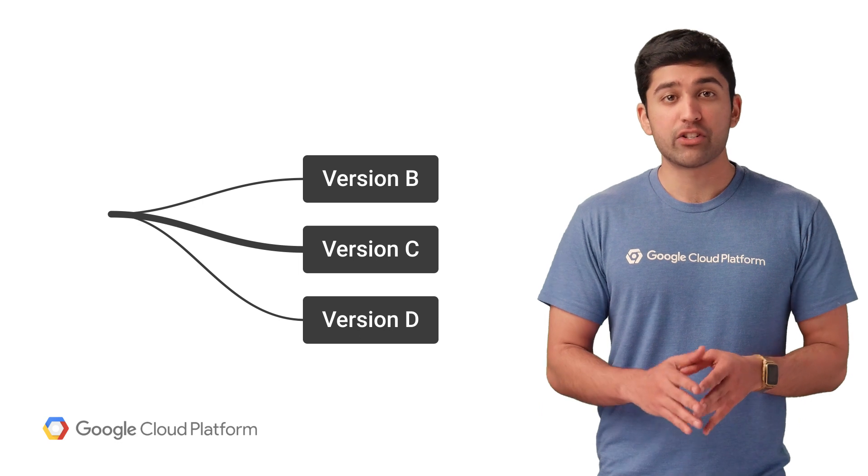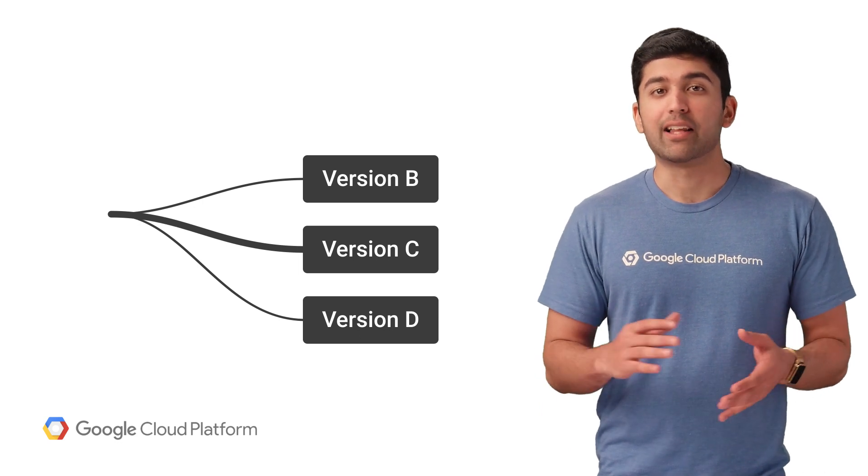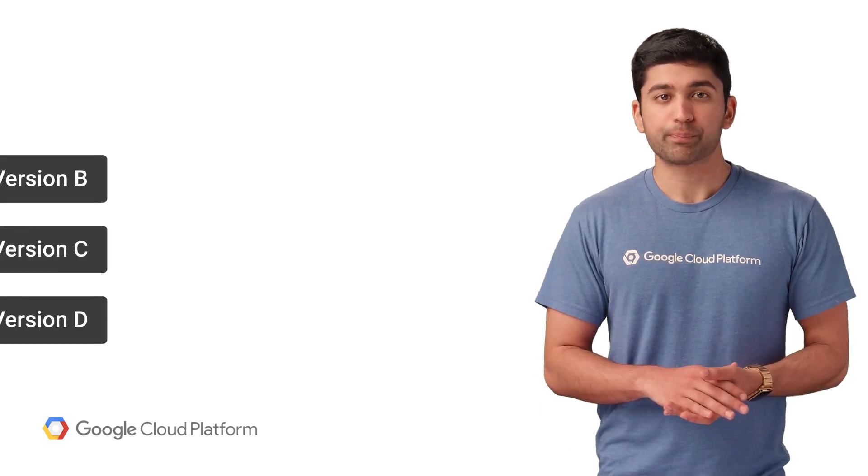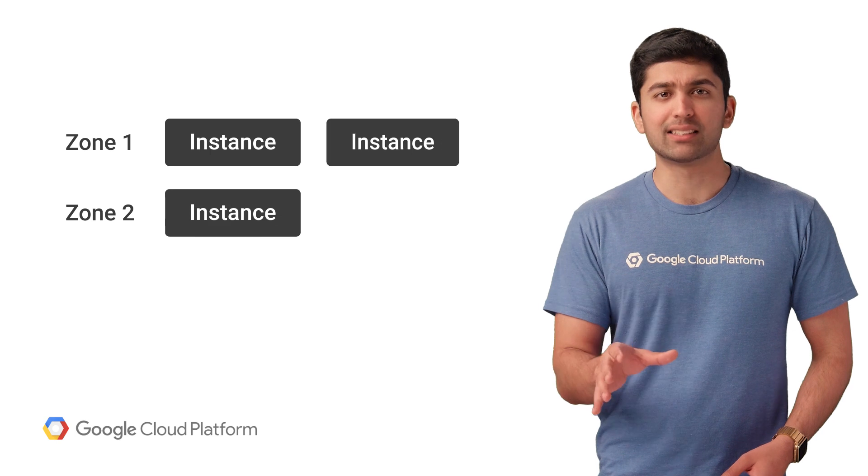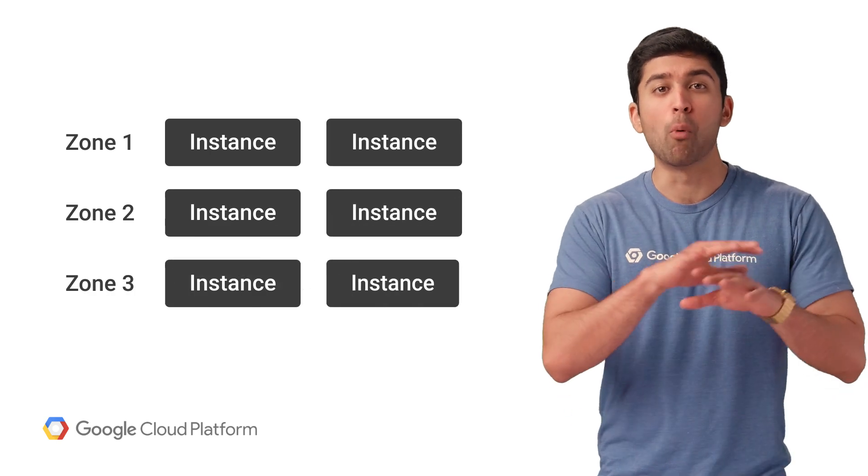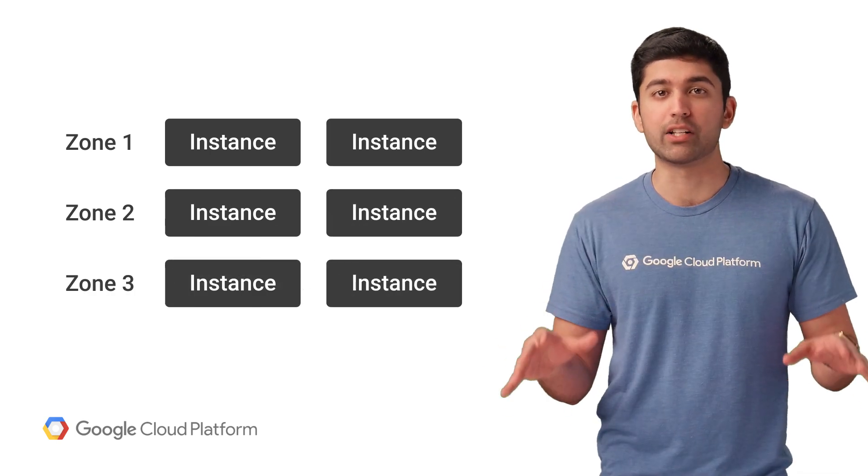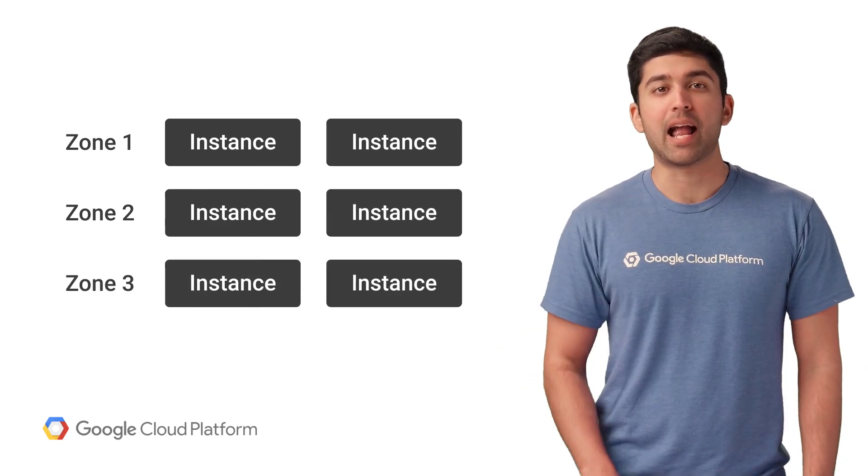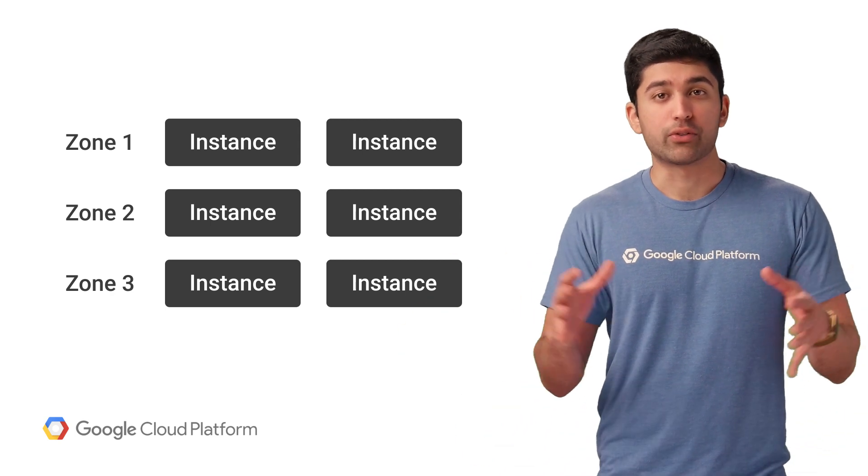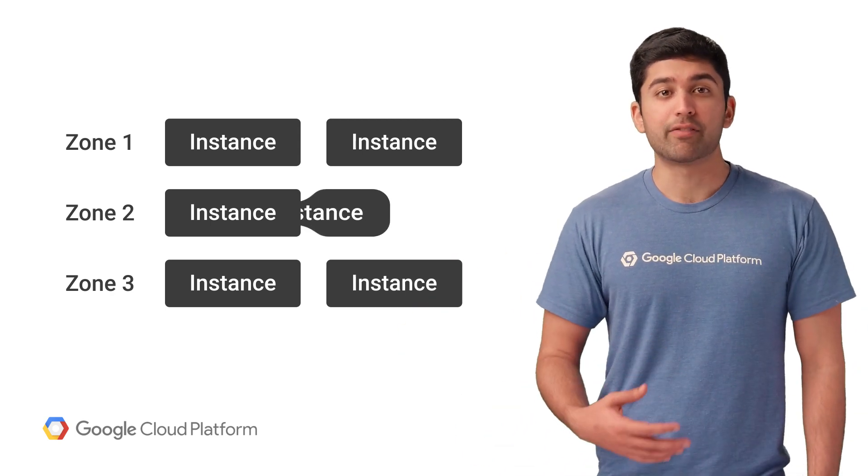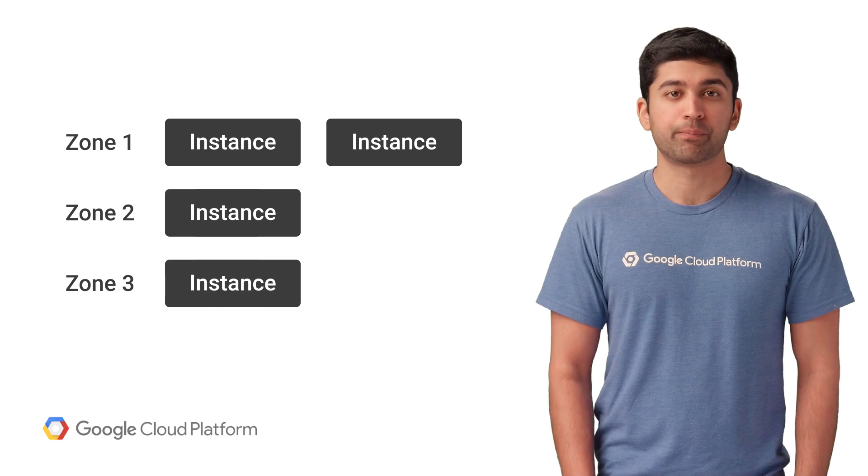As your application starts to grow, we'll automatically scale it for you. App Engine automatically balances instances of your application across multiple availability zones, making sure your app is up and available. And if your traffic slows down, we'll automatically scale the number of instances back down as well.